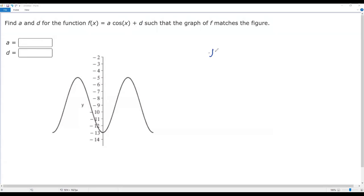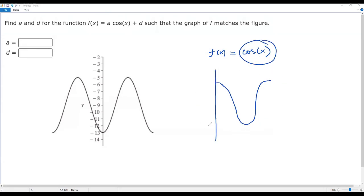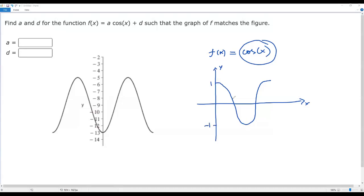To get the values of a and d, let's consider the basic cosine function f(x) = cos(x). The graph of the basic cosine function looks like this — one full pattern. The amplitude is 1, meaning the maximum value is positive 1 and the minimum value is negative 1.